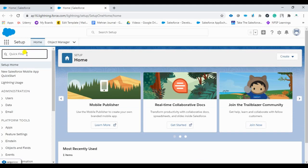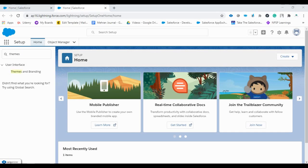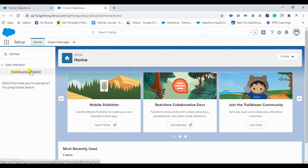Type here themes. So once we type themes in the quick find box, we can find themes and branding, select it.